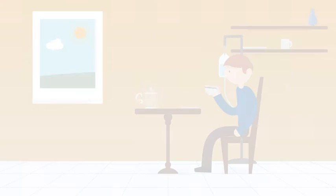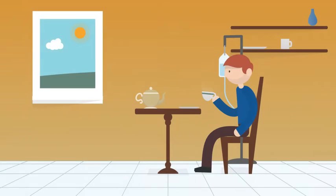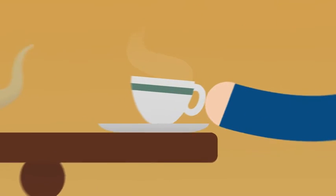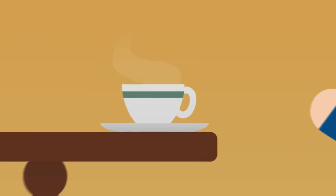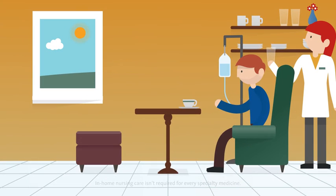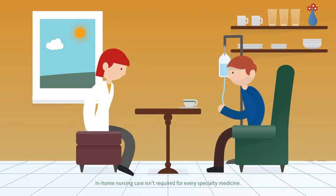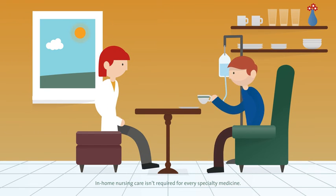It takes a lot to coordinate care with your doctor, your medicine, and your insurance. Acredo will make sure it goes smoothly from delivering your medicine to answering your questions.